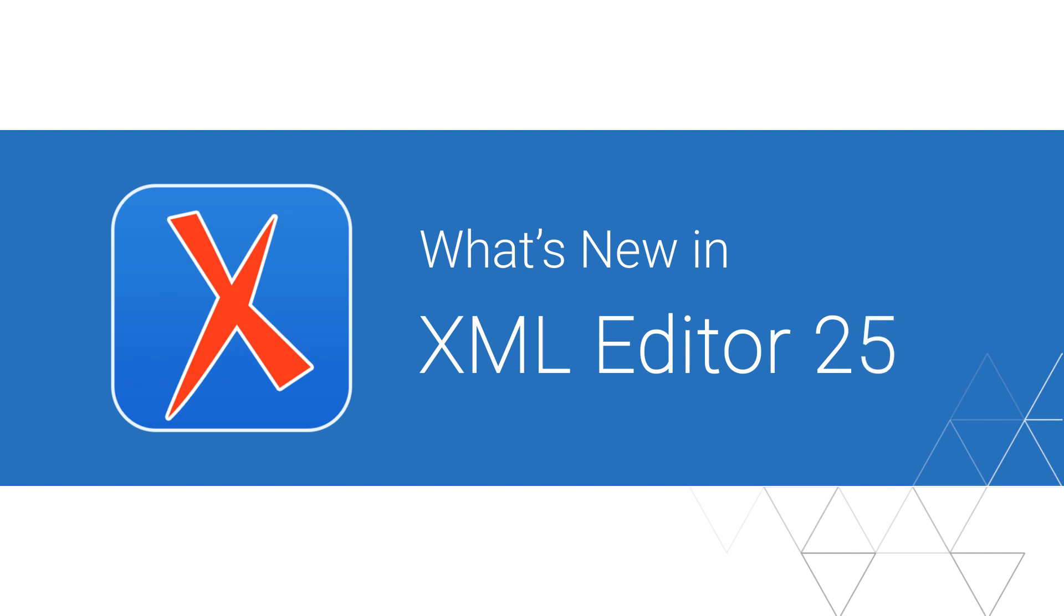The Oxygen XML team is very proud to announce the release of the latest and greatest major version of the Oxygen XML suite of products. Here are some highlights of the most interesting and important new features implemented in Oxygen XML Editor 25.